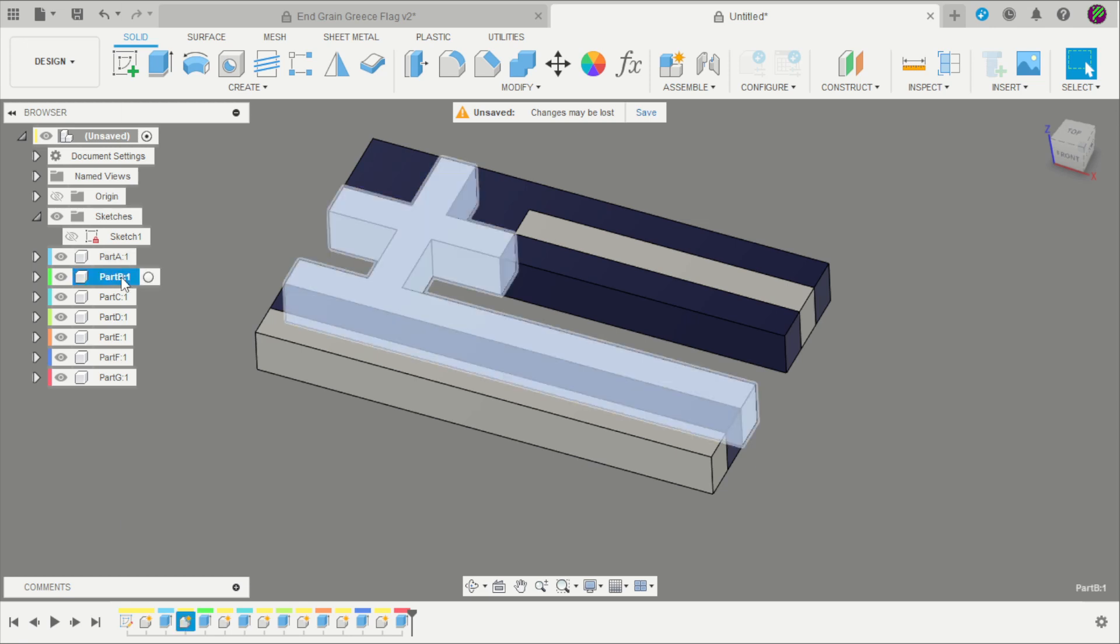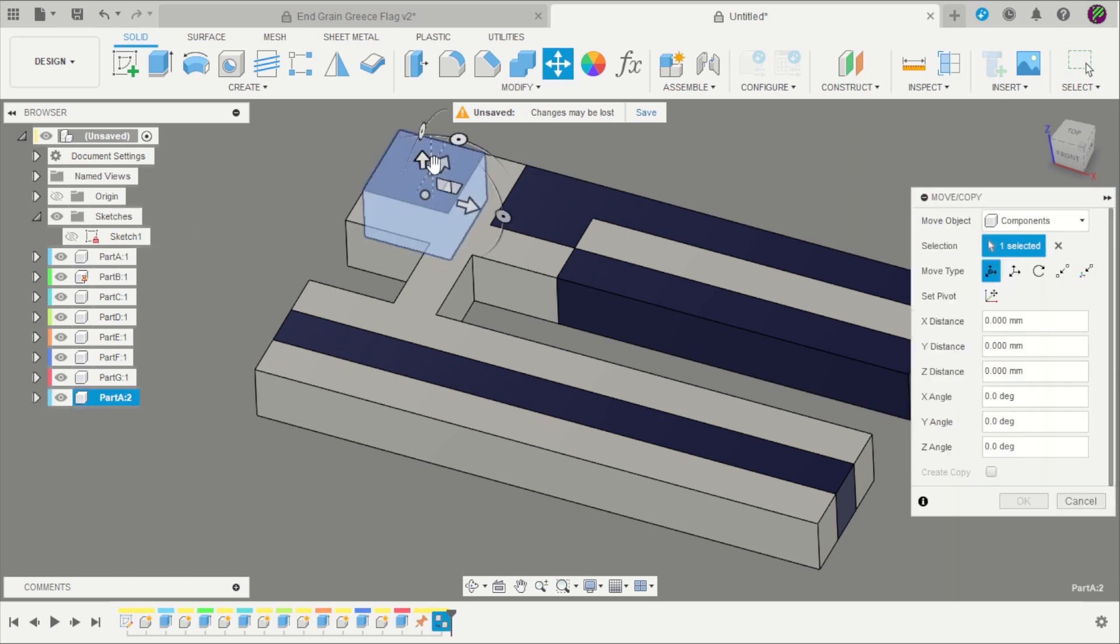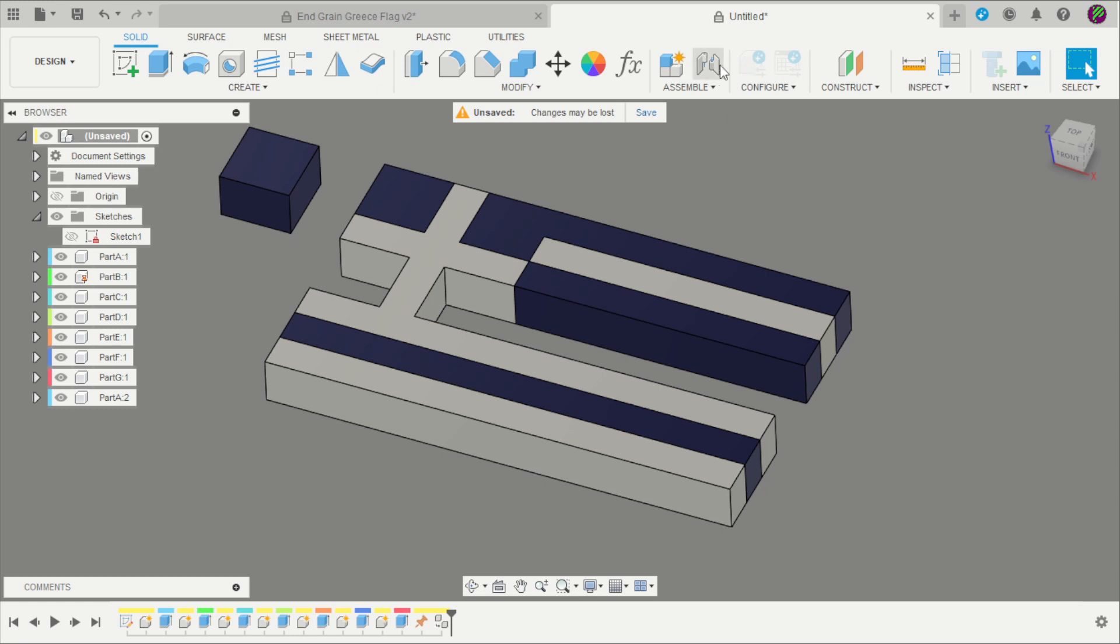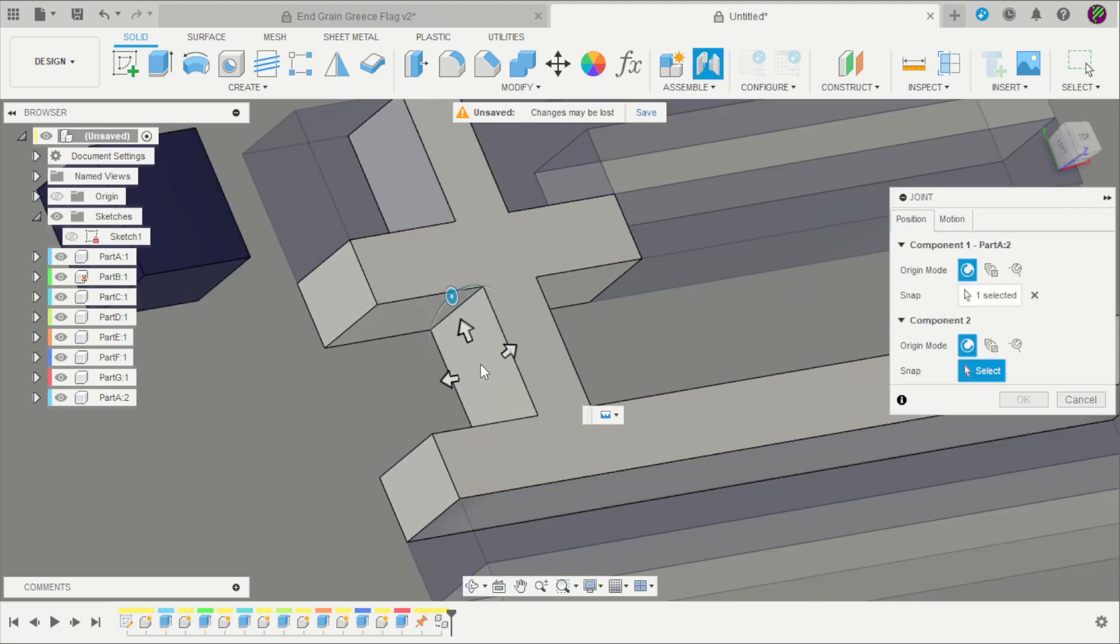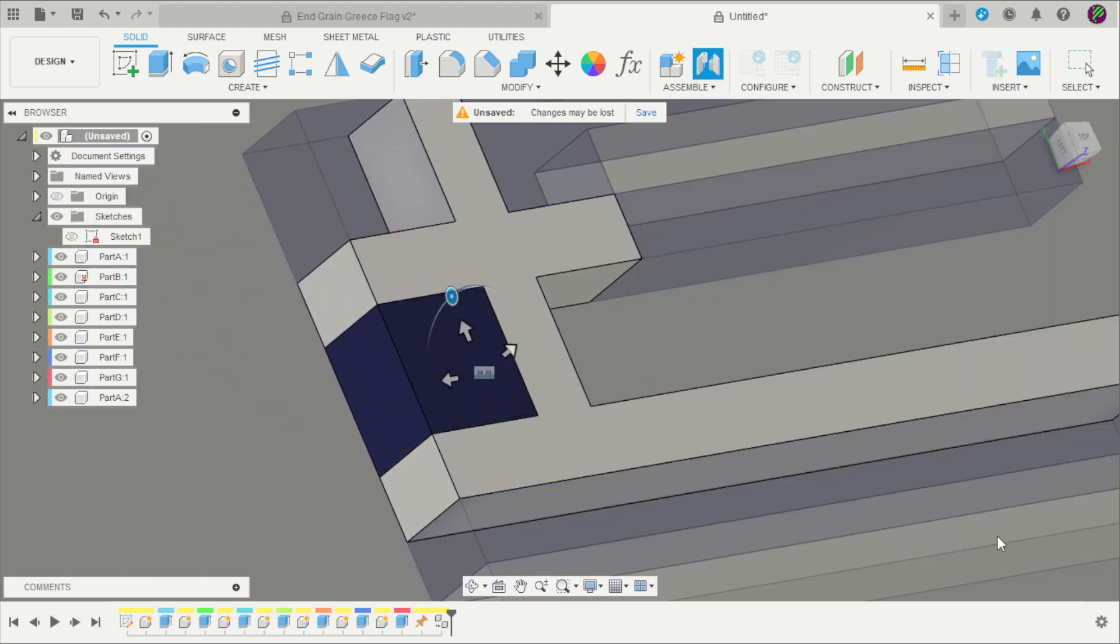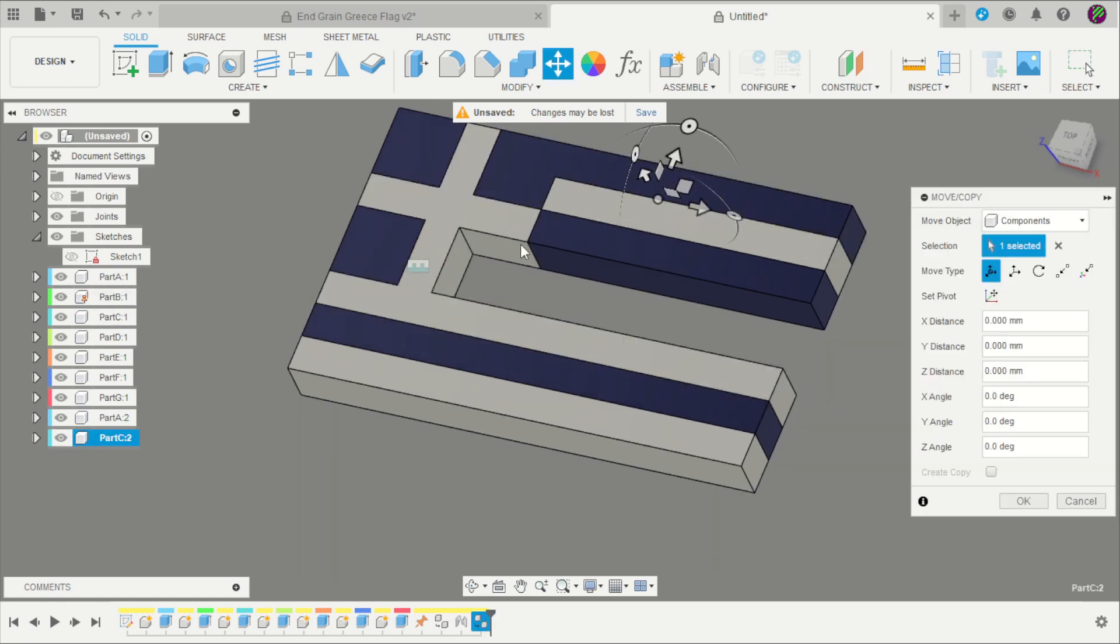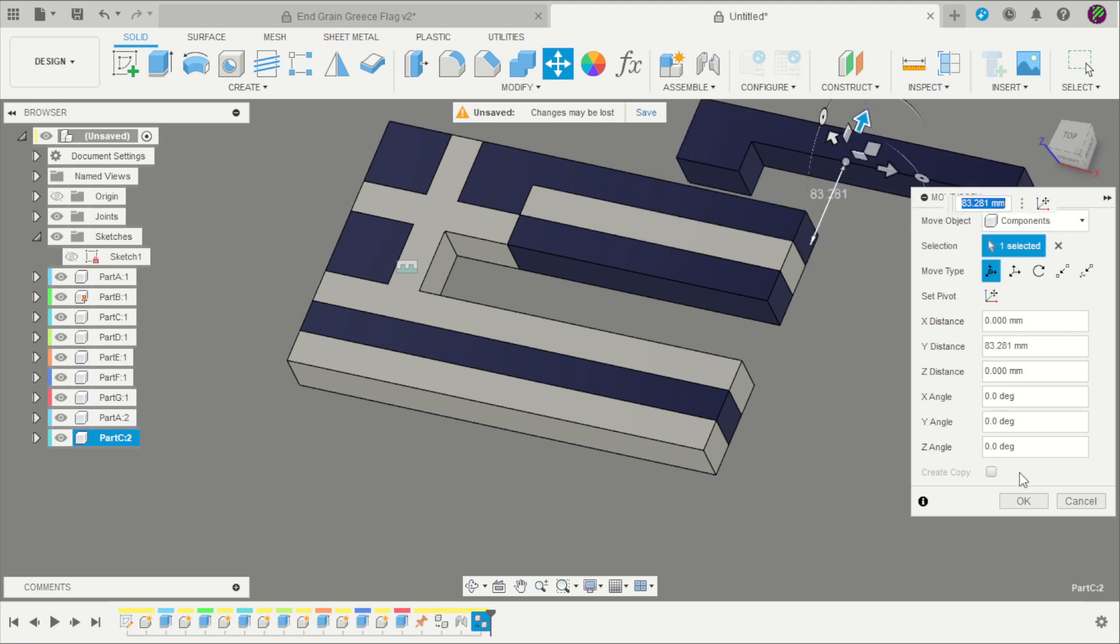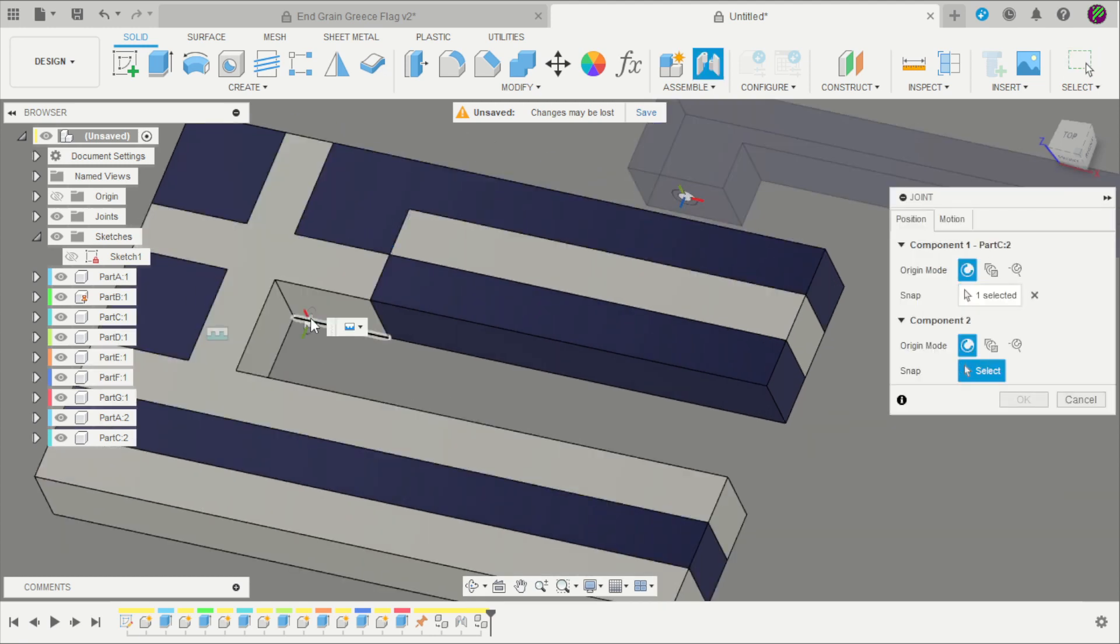Now for Part B we can ground it here. And copy Part A here. Apply a joint from that face to that face, click OK. The same process for Part C. Control C, Control V. A joint here on that face.